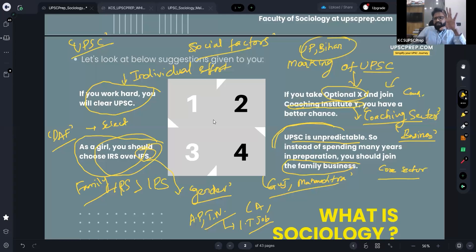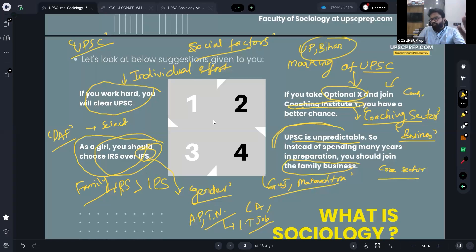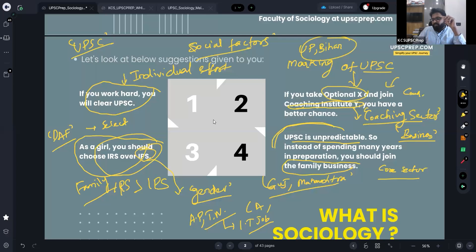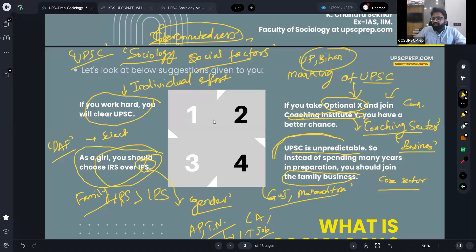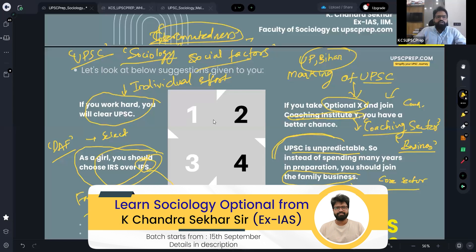Using this simple case, I've tried to explain that if you are using merely commonsensical knowledge, you will only look at individualistic factors. Your decision of whether to go for UPSC or not may be determined only by some friend who advised you. But what sociology says is that your chances of getting through UPSC are determined by many social factors.